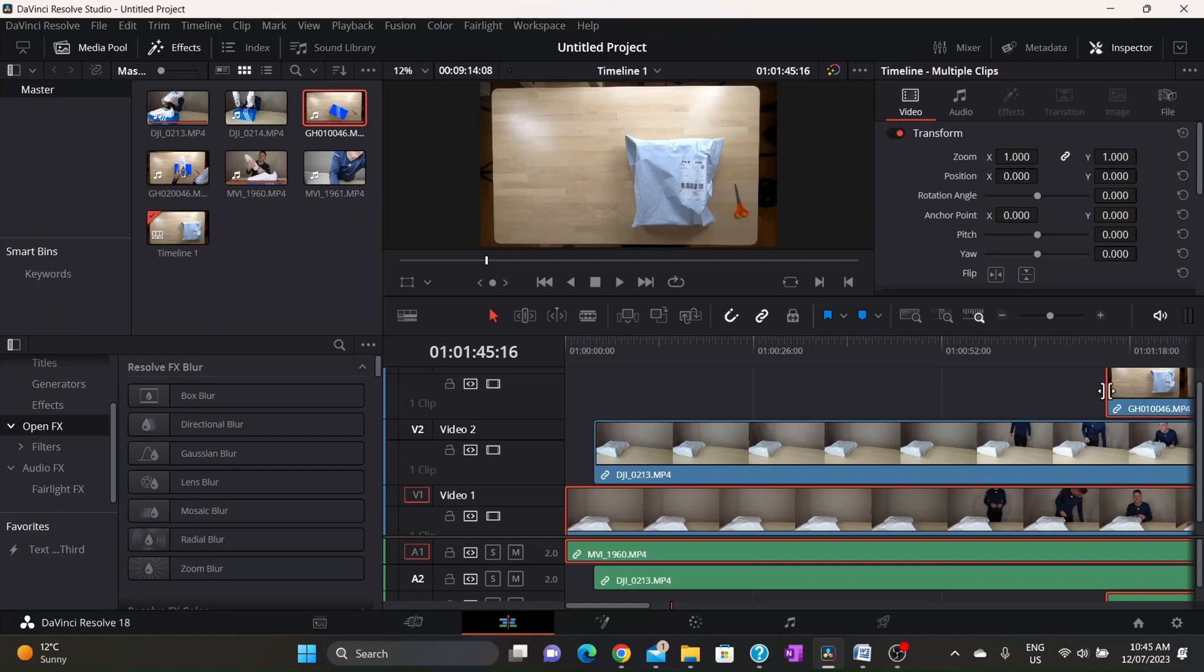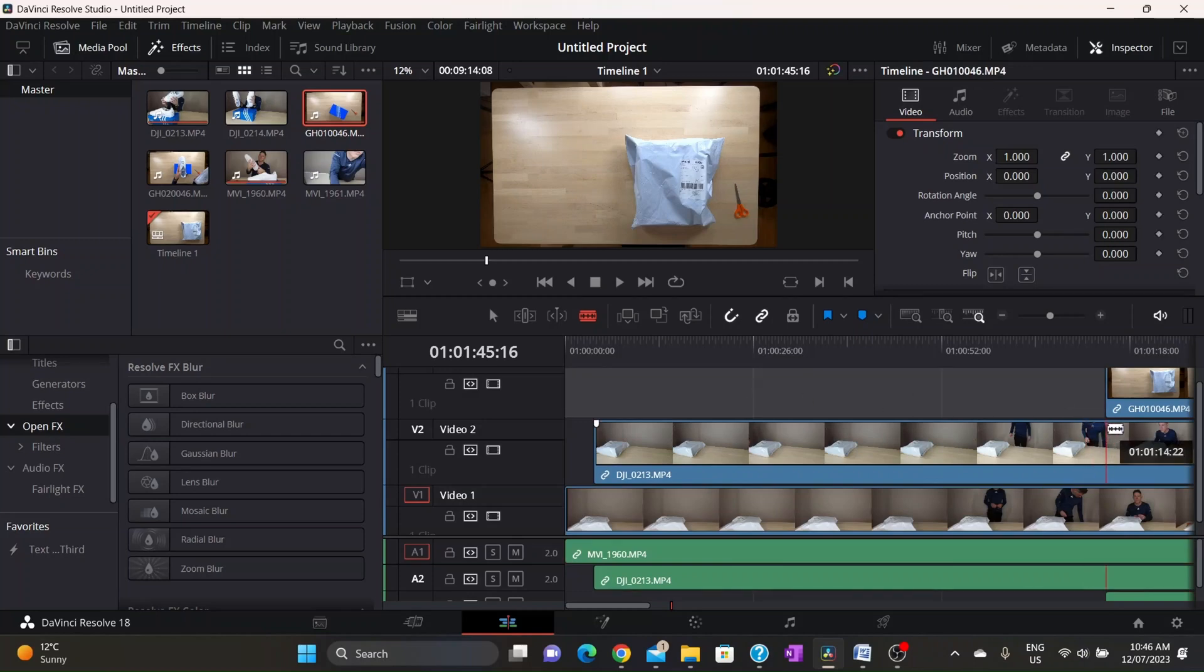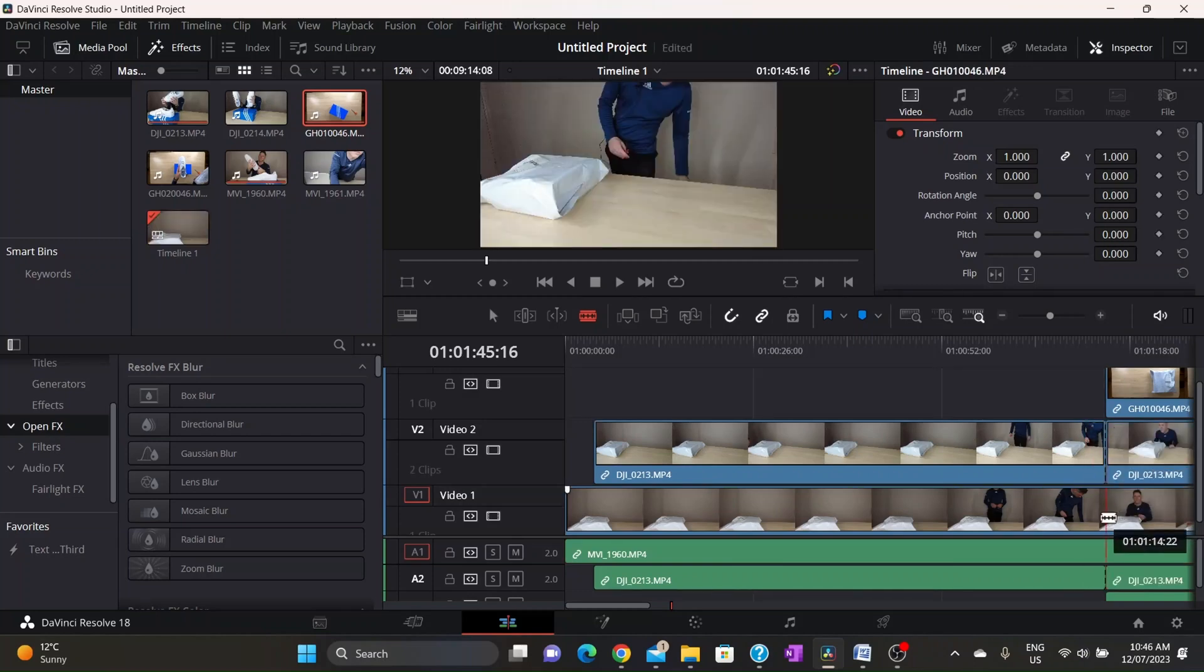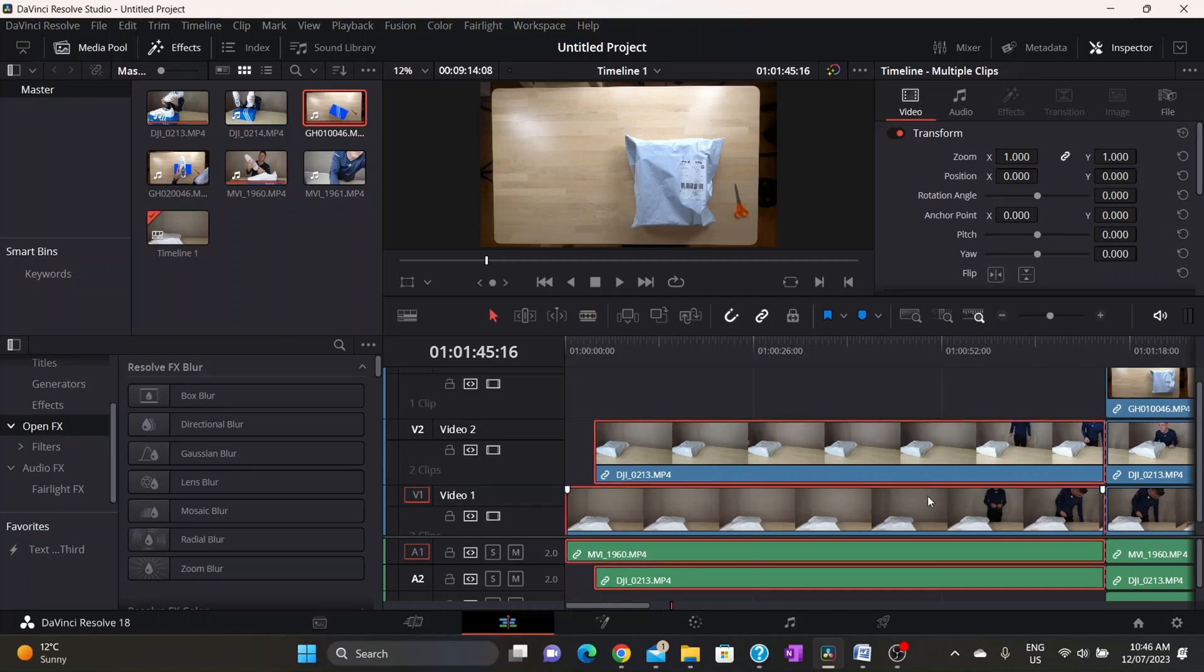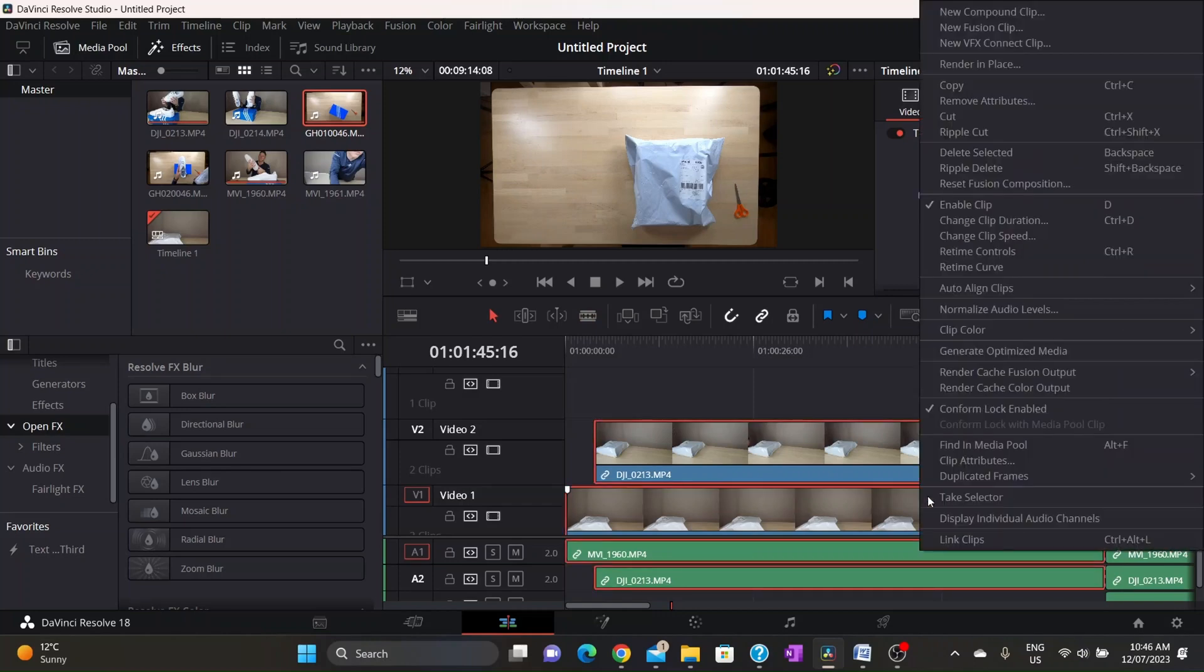Now once I've done that I can go to the blade tool. We can fix some things up now and let's just do a clip here and a clip there just to make things a little bit tidy. We're going to go back to the pointer. We're going to control and ripple delete.